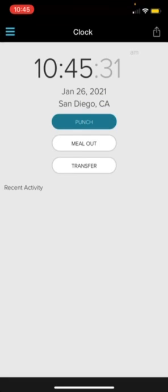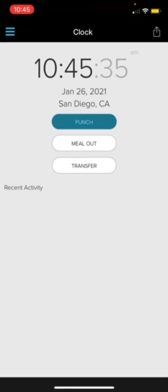So that is how to clock in and clock out, clock out for your meals, clock back in from your meals, and how to transfer from one job code to the next.